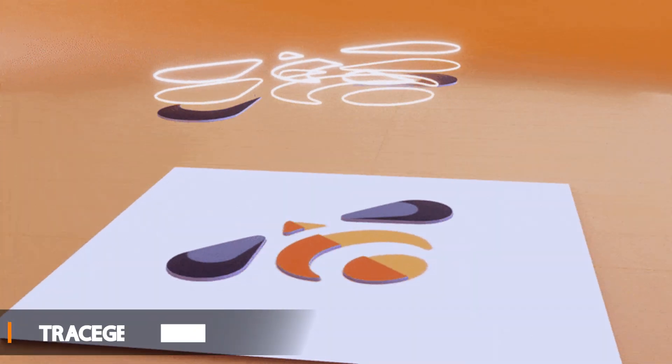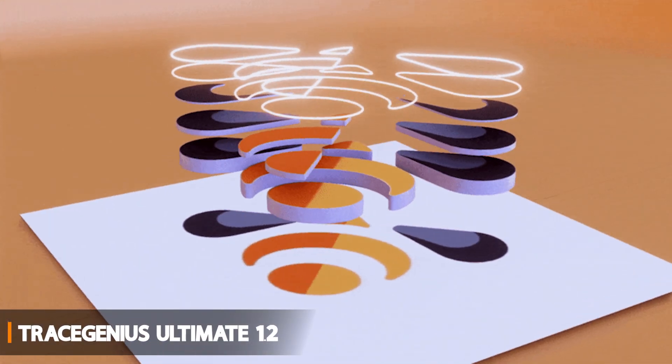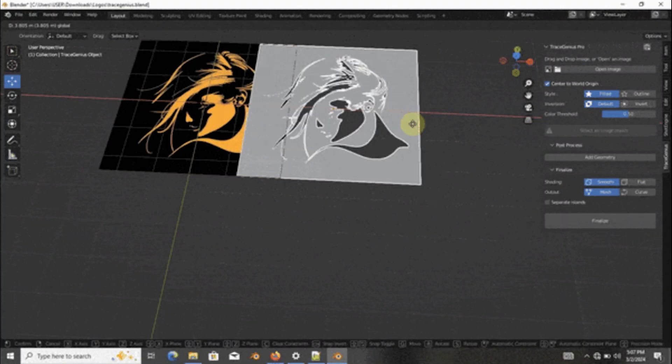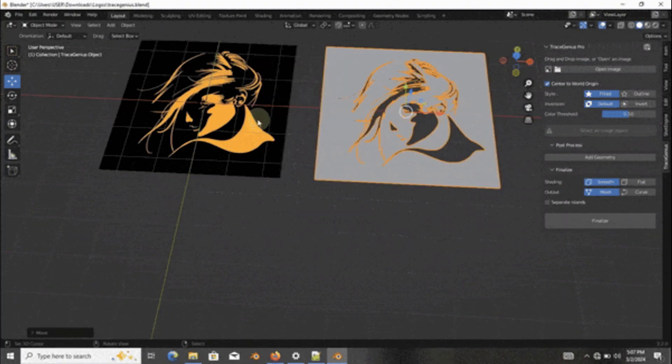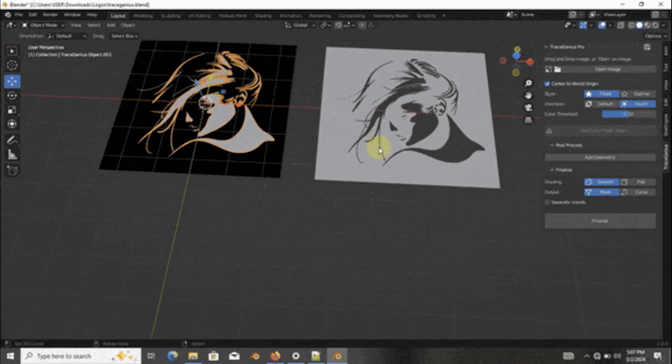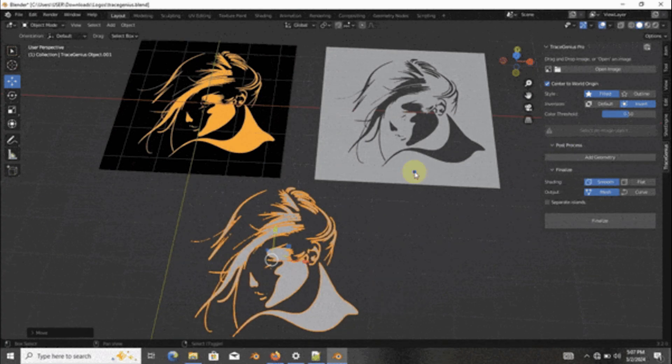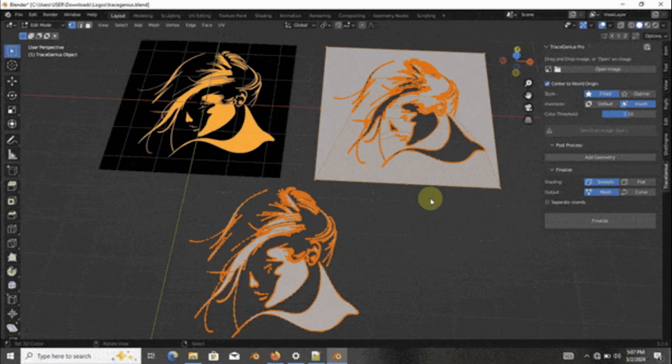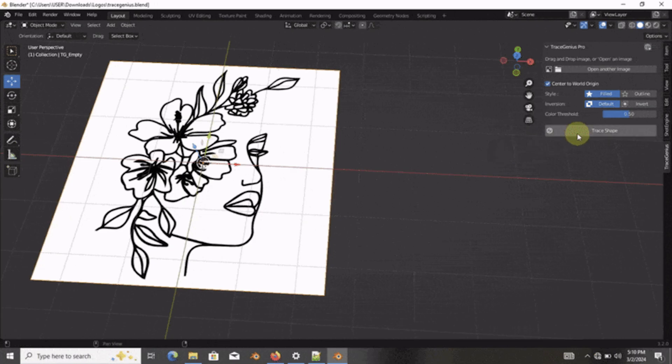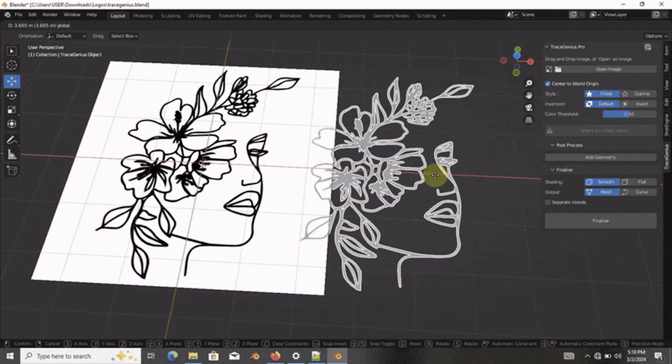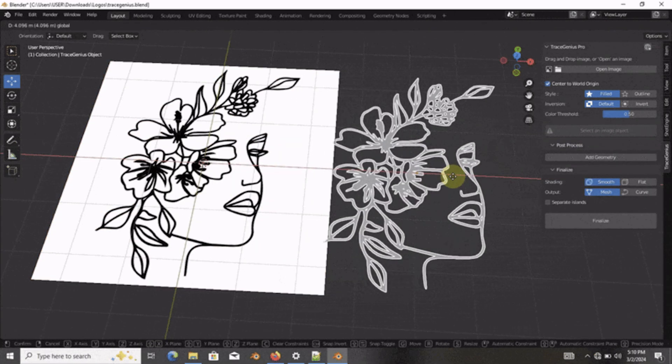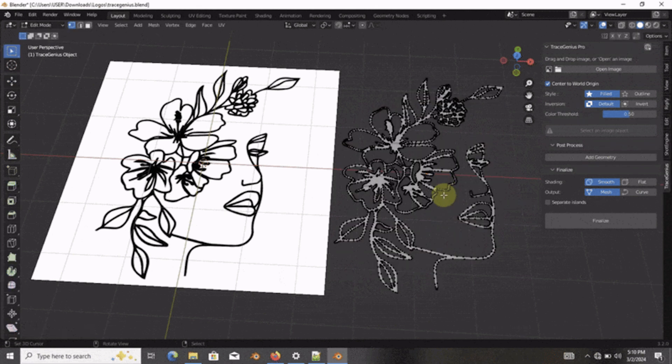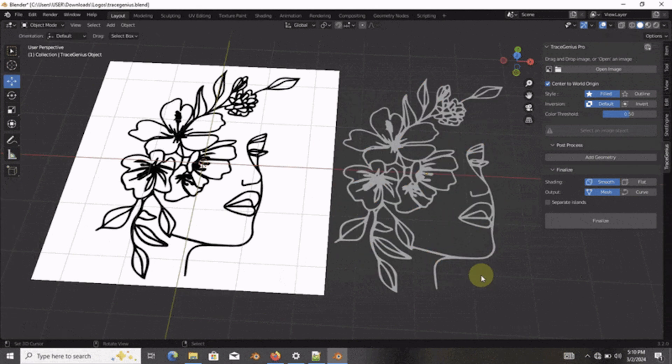Last but not least, we're going to talk about Trace Genius Ultimate. This is actually a tracing add-on that turns 2D images into 3D geometry, at the same time giving you a lot of control compared to Blender's default tools. And unlike the older Trace Genius Pro which relied on Blender's grease pencil for tracing, this Ultimate version has its own custom tracing engine, so it is not limited by Blender's built-in algorithms.